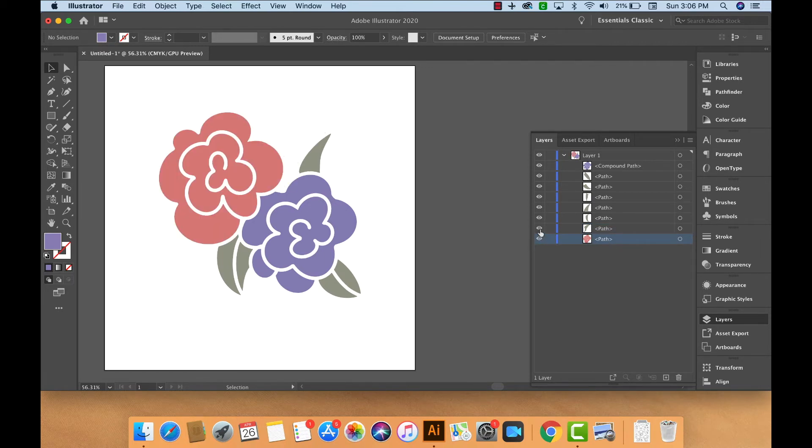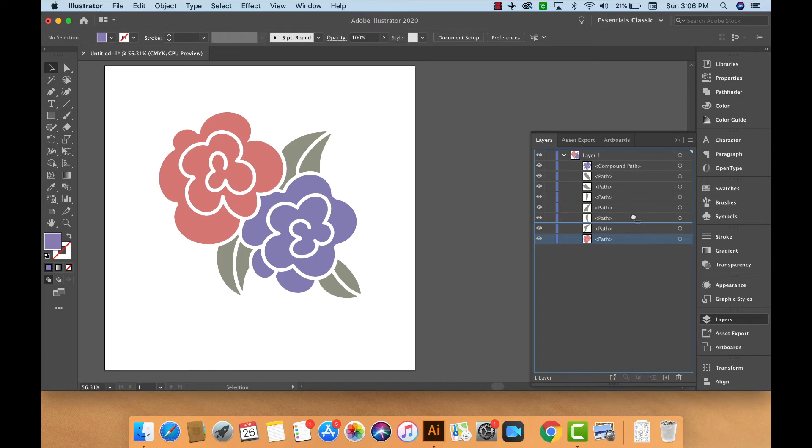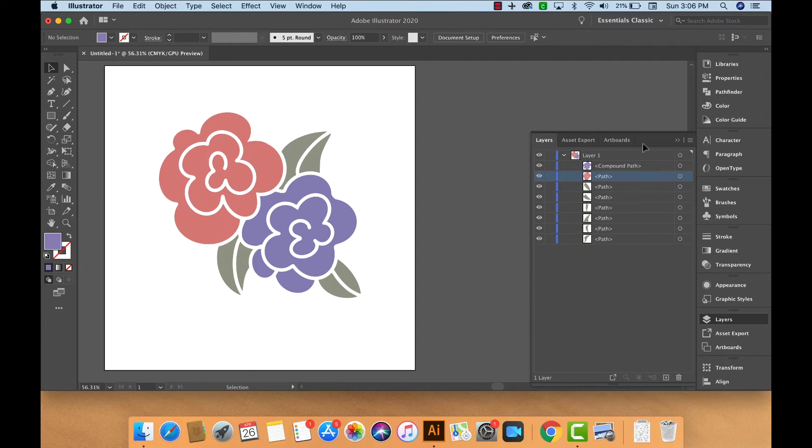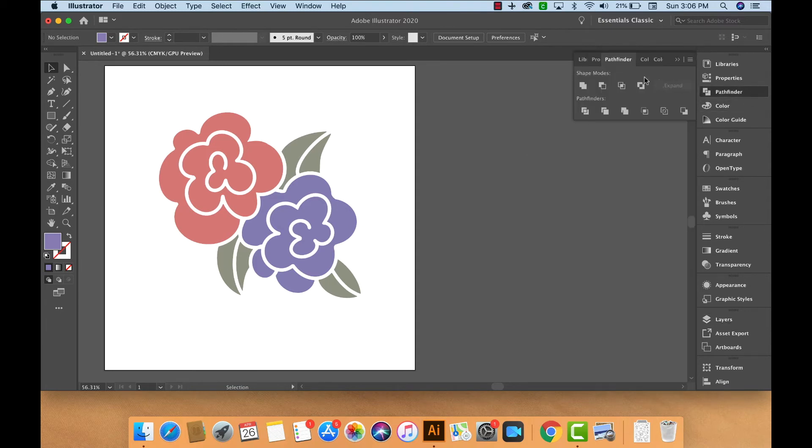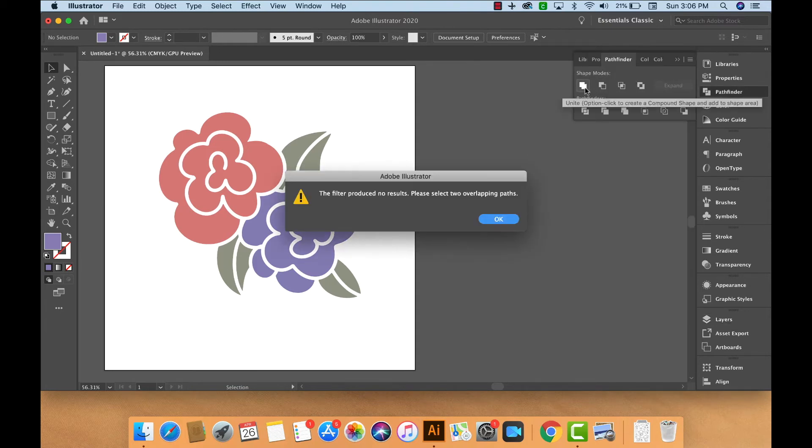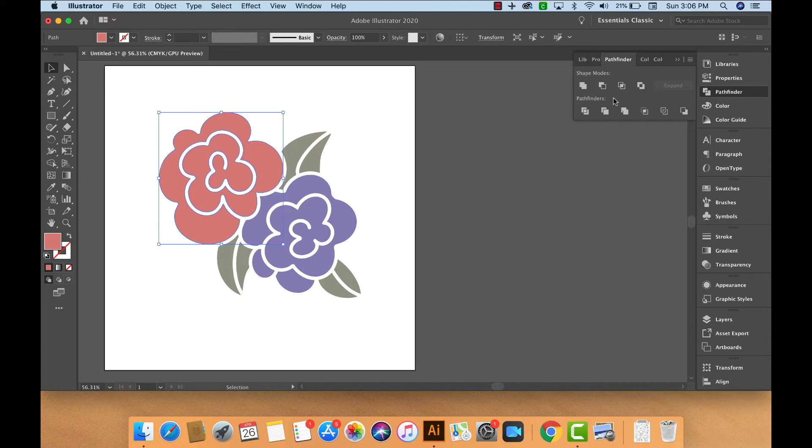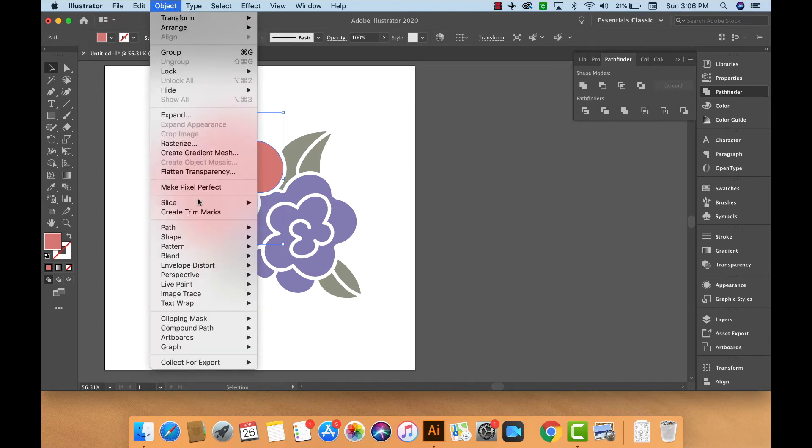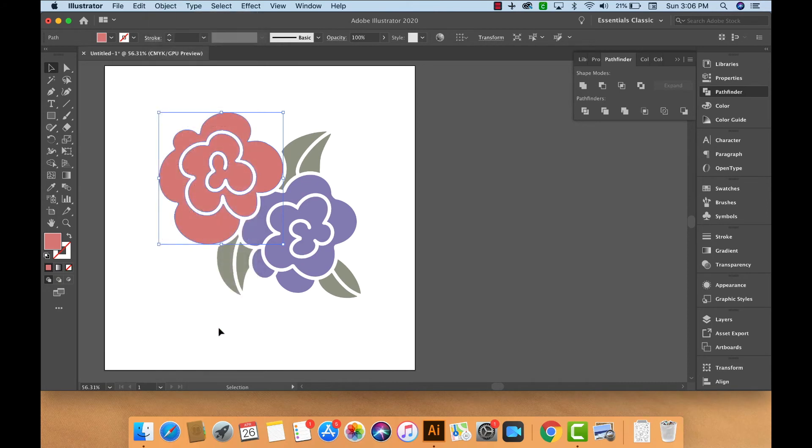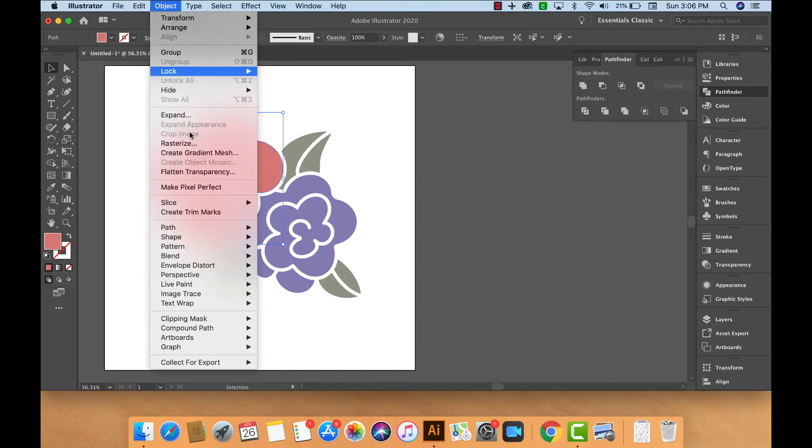The green leaves are separate paths as well. So let's go ahead and create a compound path with this pink flower. First we need to select our pink flower, then go to Pathfinder, Unite, Object, Compound Path, and Make.